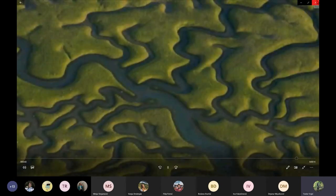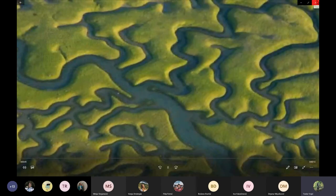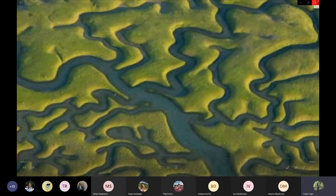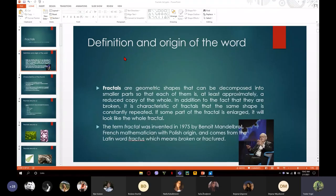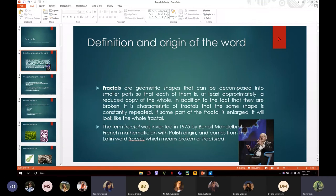So now you know what fractals are — the definition and origin of the word. Fractals are geometric shapes that can be decomposed into smaller parts so that each of them is at least an approximately reduced copy of the whole.